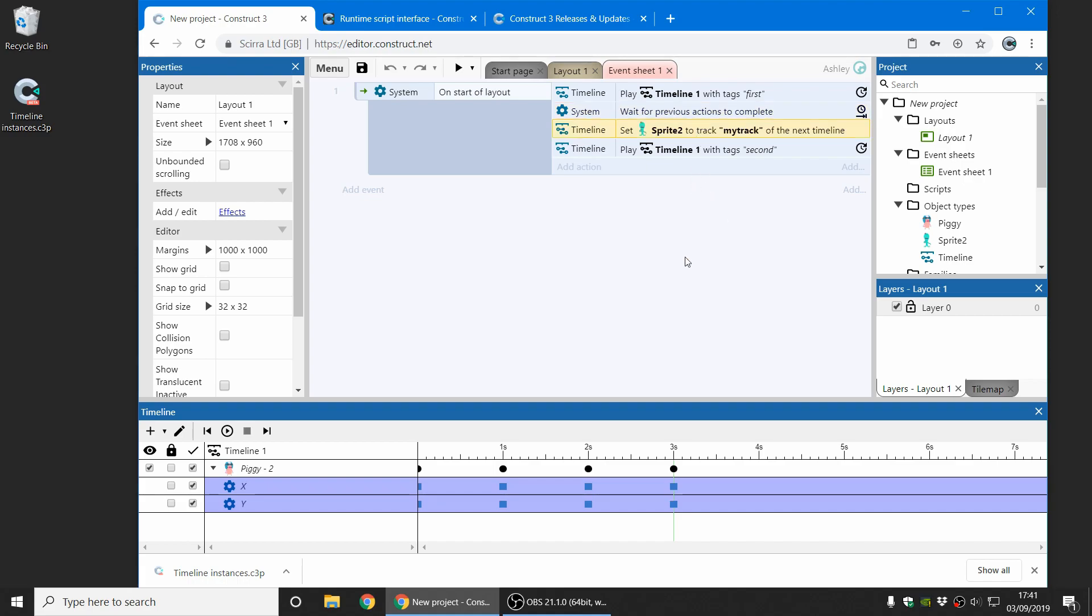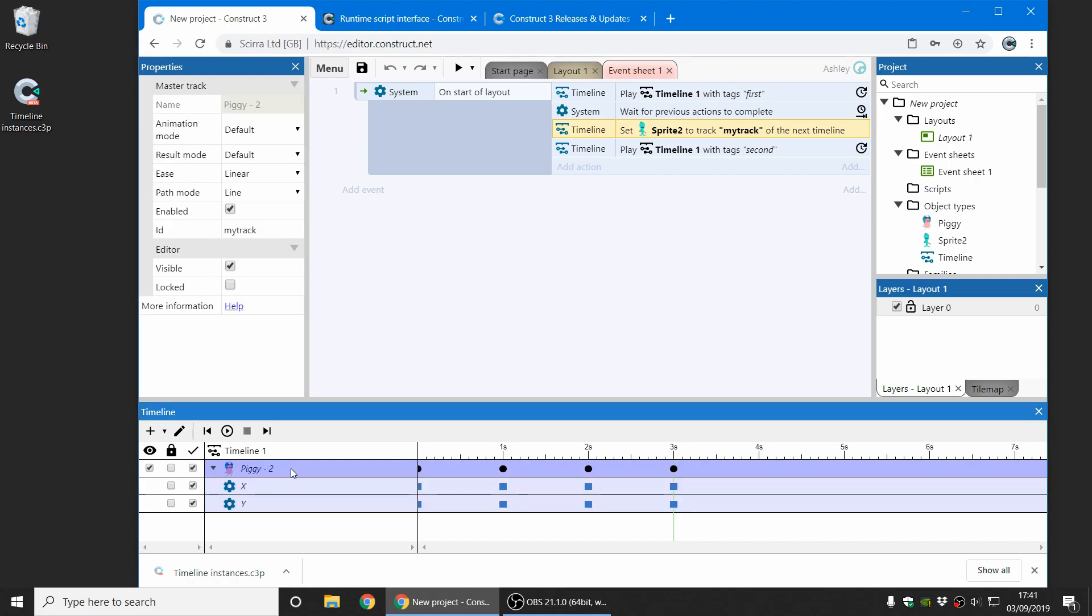And now here's the new feature. This will use the set instance action to change which object will play on the track named MyTrack. And if you look at the track properties here, I've named this track MyTrack. So that will replace the piggy with the Octopus object for the playback of the timeline when it comes to the play action here.